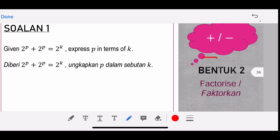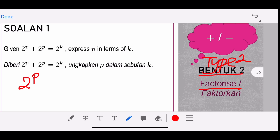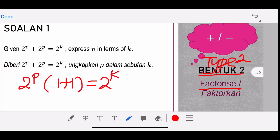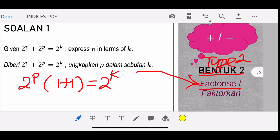Let's see question number one. You are given 2^p + 2^p = 2^k. For this question, you have to factorize 2^p — take out the common factor 2^p and then bracket. Inside the bracket, you get the 1 by taking 2^p divided by 2^p. When you factorize, the balance is what remains after you divide.